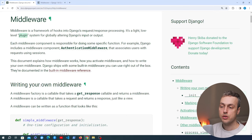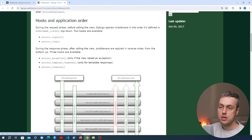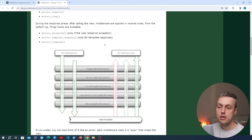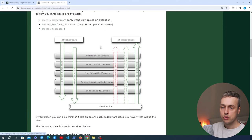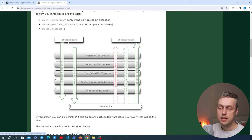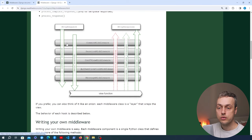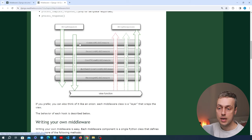In a second we're going to see how to write our own middleware, but I want to quickly look at a diagram from an older version of the Django documentation. This diagram shows the flow as a request comes into the Django application and what the middleware does to that request. On the left-hand side we have an HTTP request coming into Django, and it goes through each of the middleware configured in your Django middleware setting.